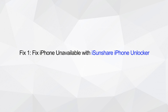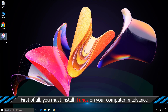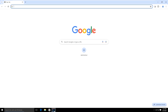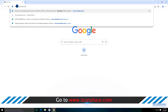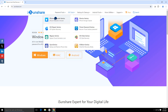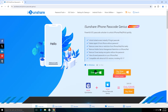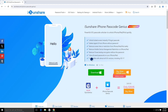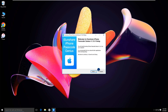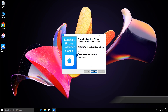Fix 1: Fix iPhone unavailable with iSunshare iPhone Unlocker. First of all, you must install iTunes on your computer in advance. Then go to download and install iSunshare iPhone Passcode Genius. Then launch the software.